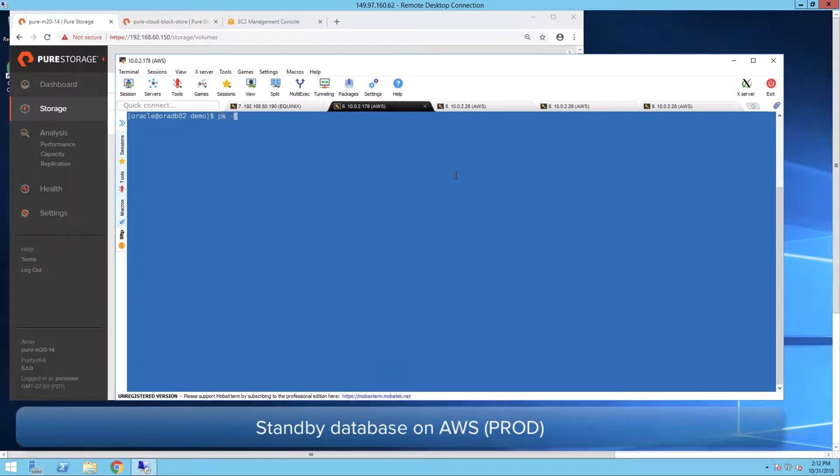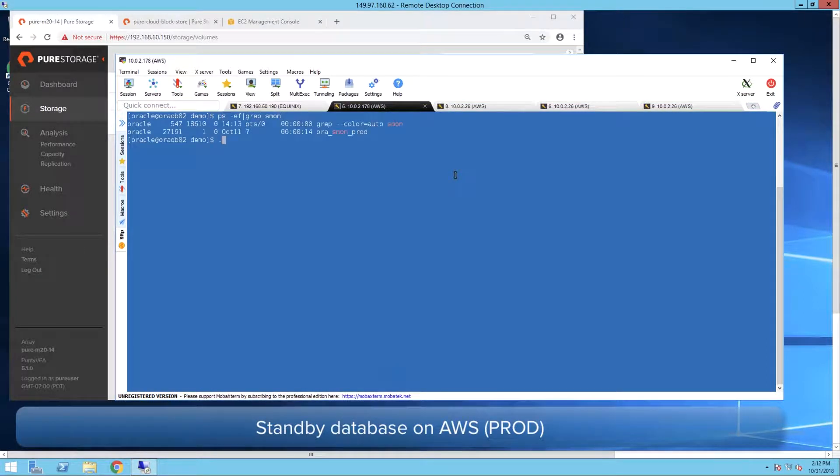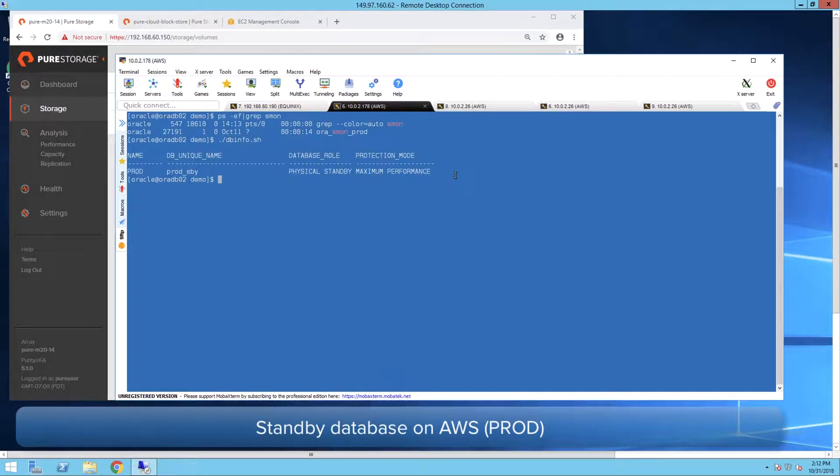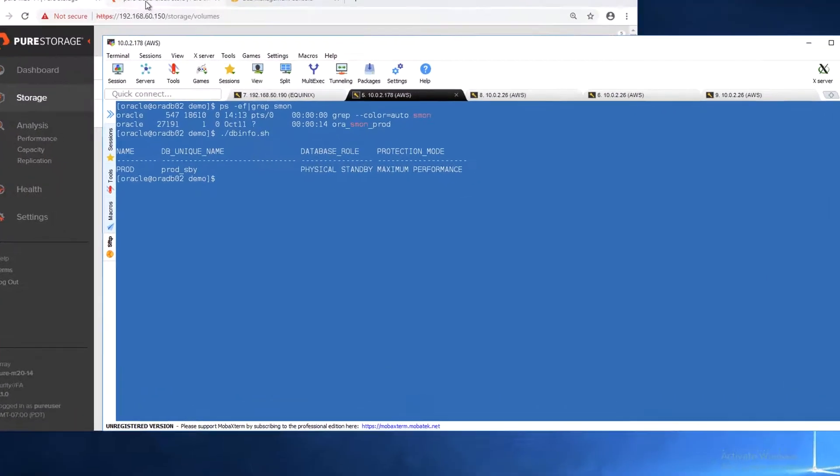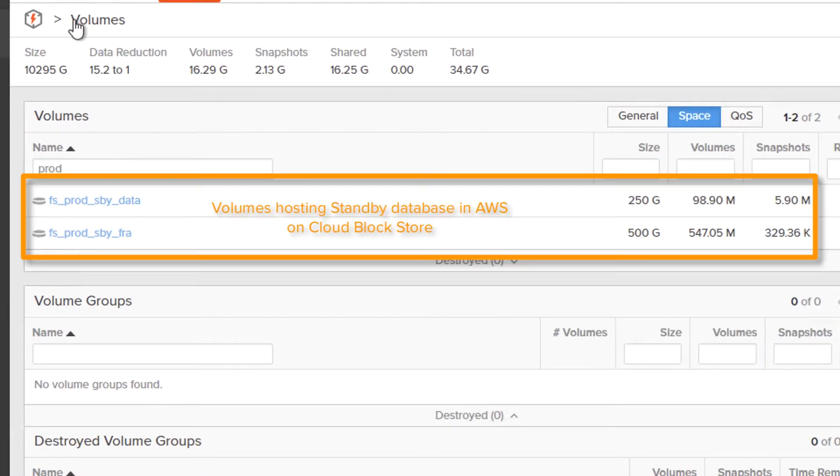We are now on the AWS instance hosting the standby database which is in maximum performance mode. The CloudBlockStore on AWS shows the volumes used for the standby database.